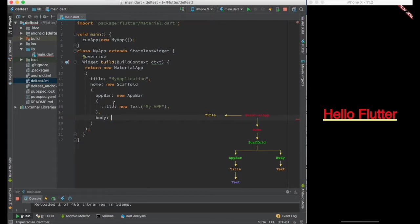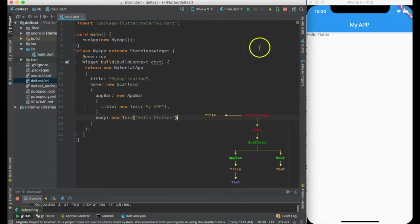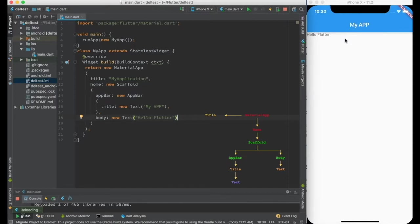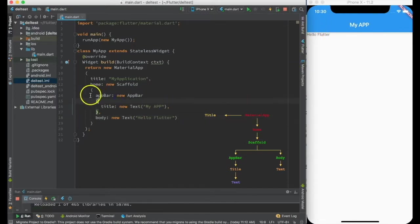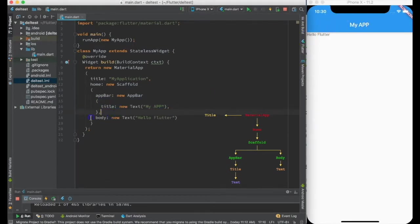And body I'll just put some text, let's say hello flutter. I go ahead and hot reload it and you can see the look and feel of my app has changed significantly. So I have created an application bar and I have created a body.